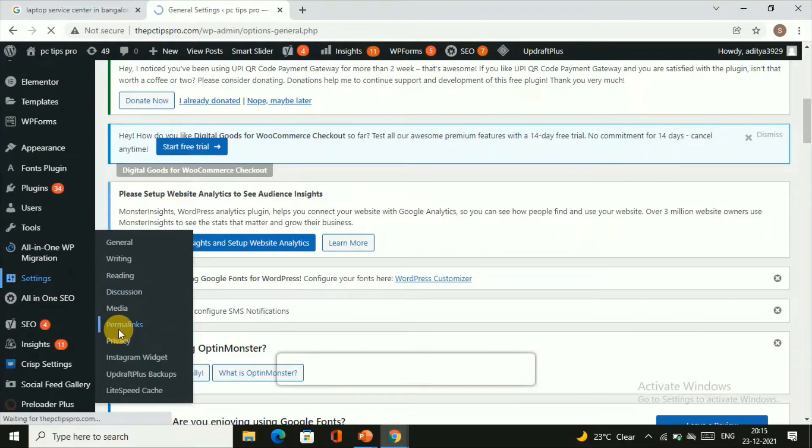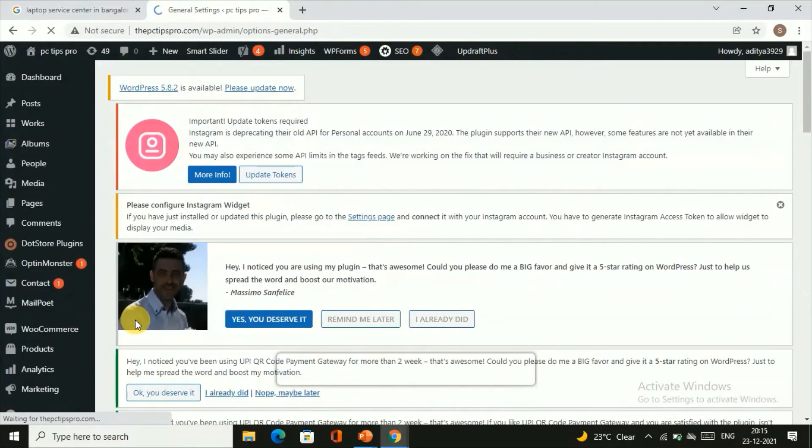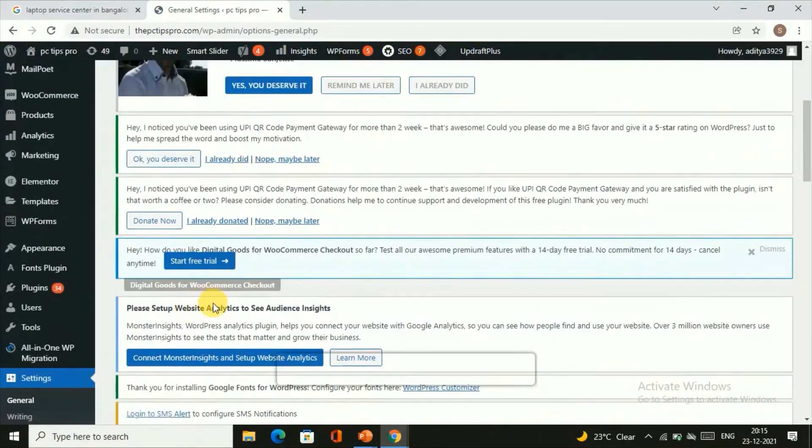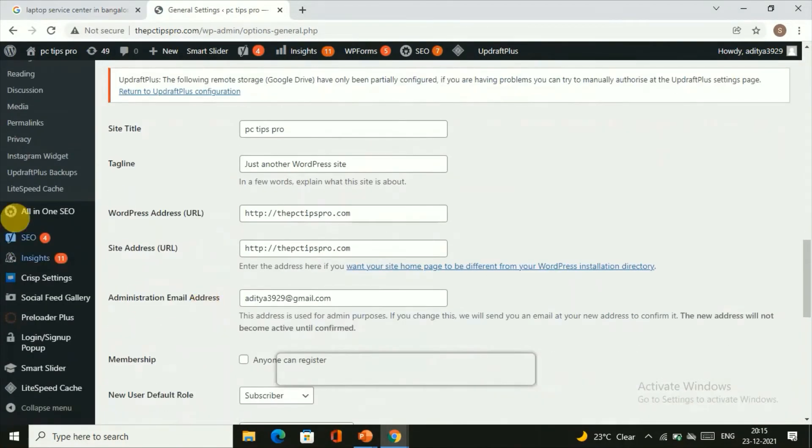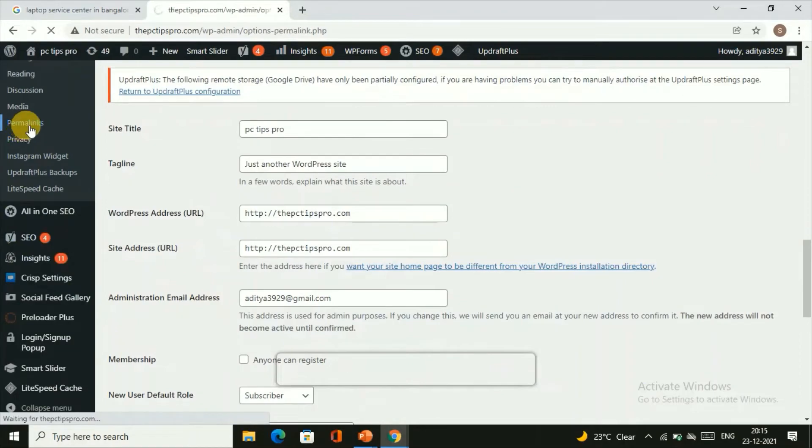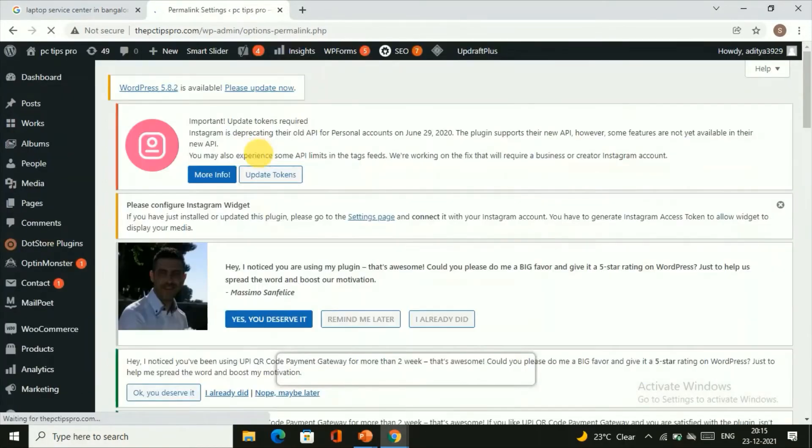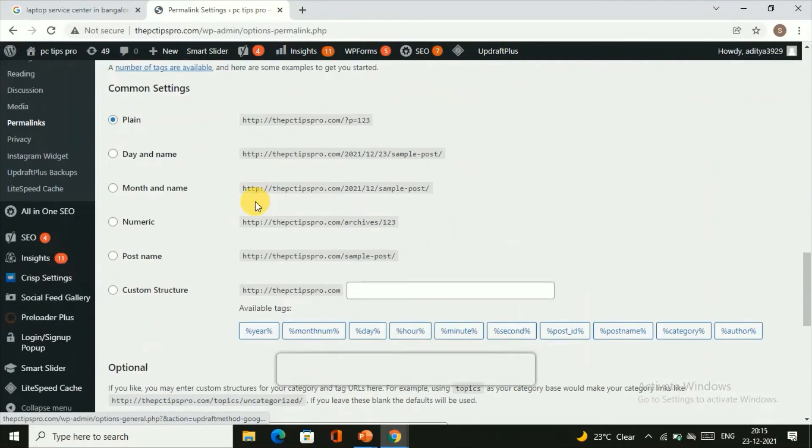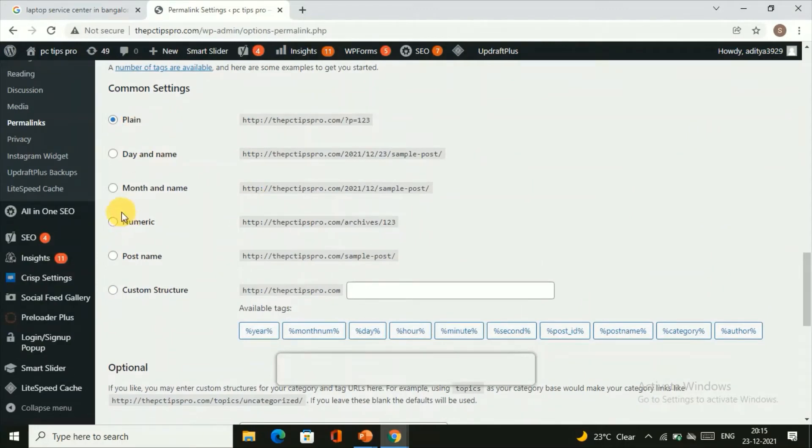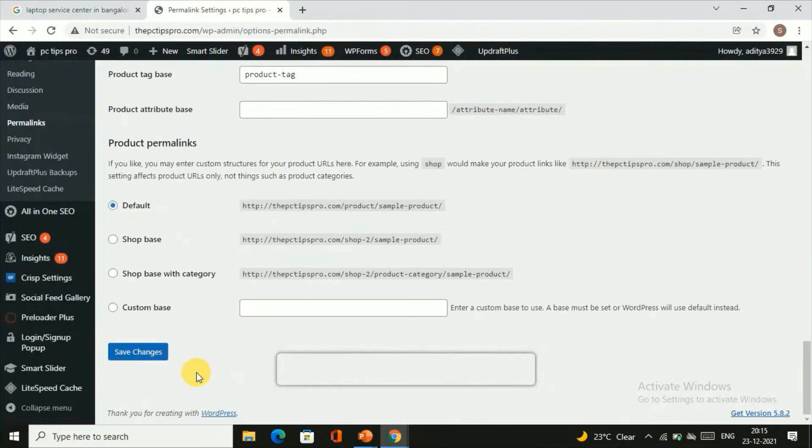Then scroll down. We're choosing the Permalinks, scroll down, and then it will be set to the Plain. Set it to the Post Name. Once you're done with this, click on Save Changes in order to save these changes.